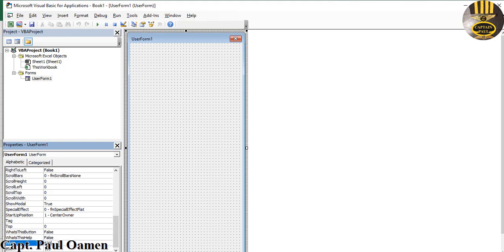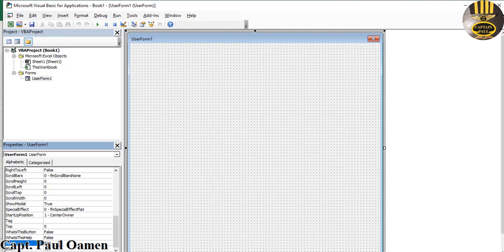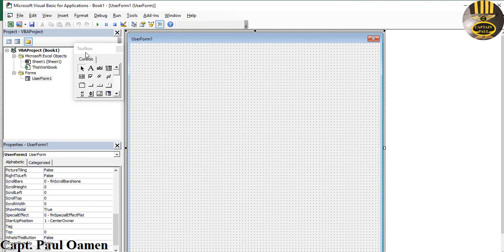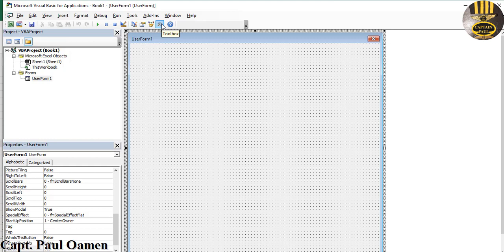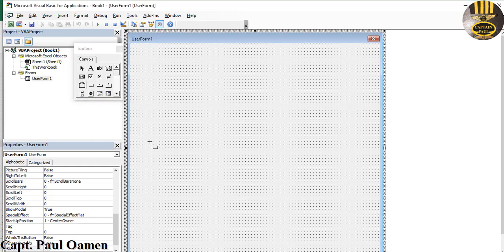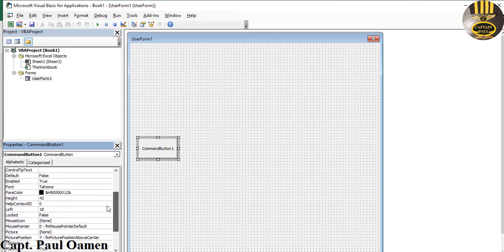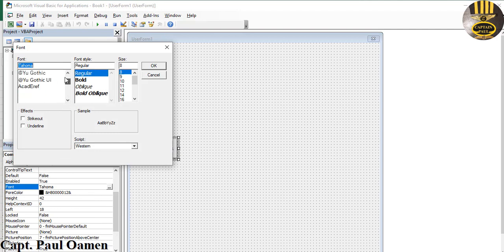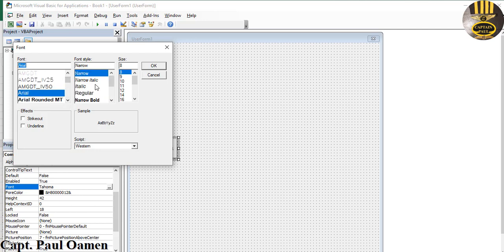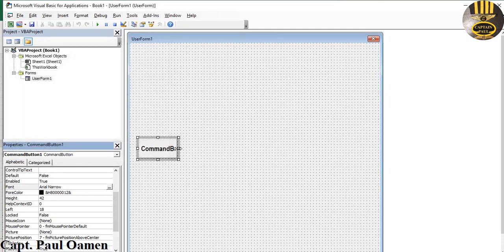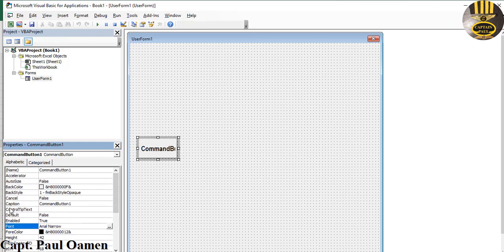Now I'm going to add some buttons. Make sure the form is selected and you should see the Toolbox. If the Toolbox is not visible, click on Toolbox. Click on the button control and draw it — that size is alright. I'm going to change the font because I'll be copying it. I'll go for Arial Narrow — that looks a bit sharper — Arial Narrow Bold, size 14. Get rid of the caption content.